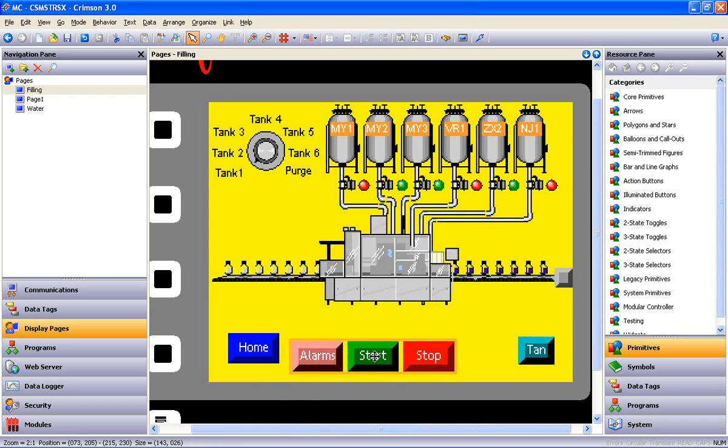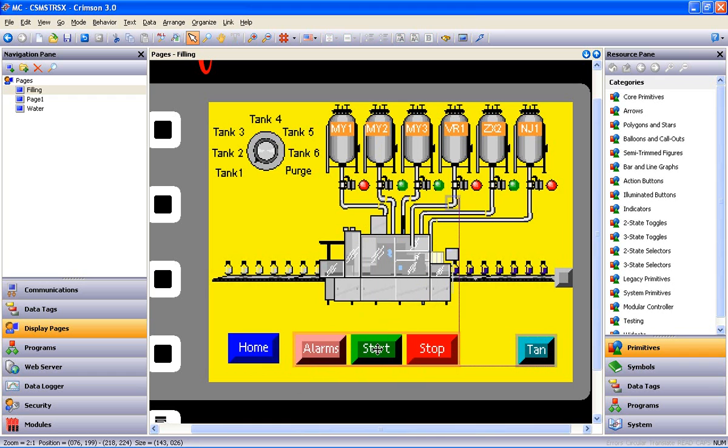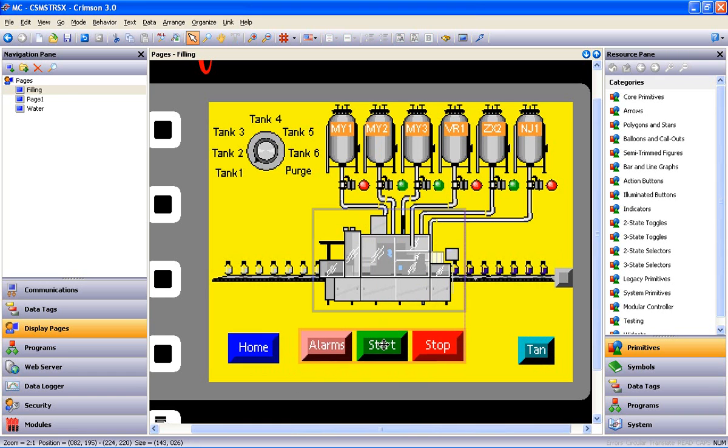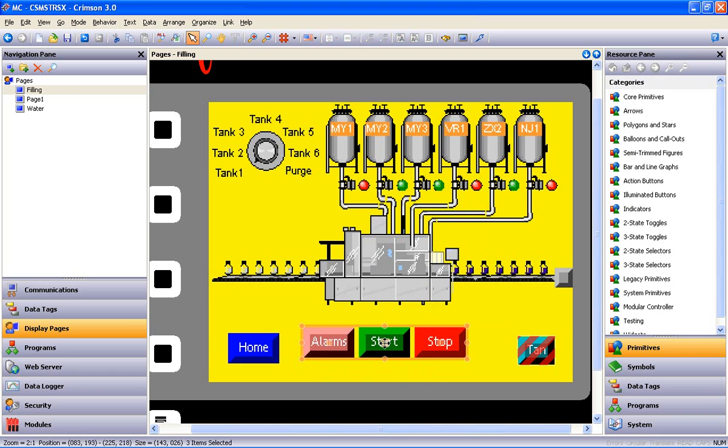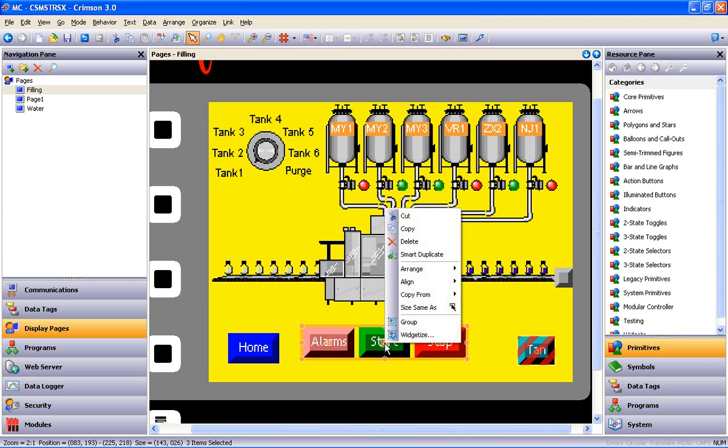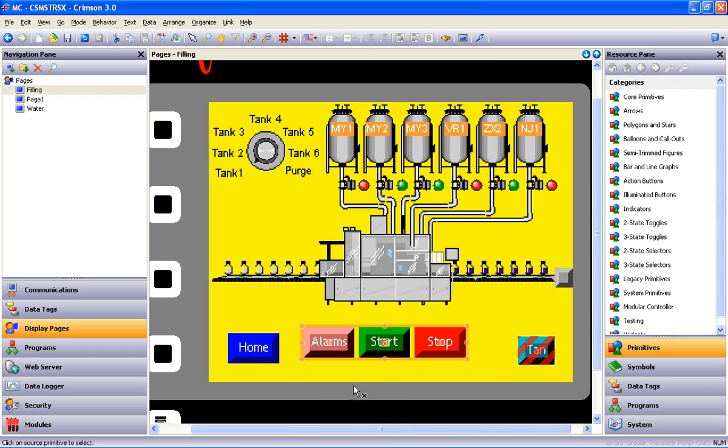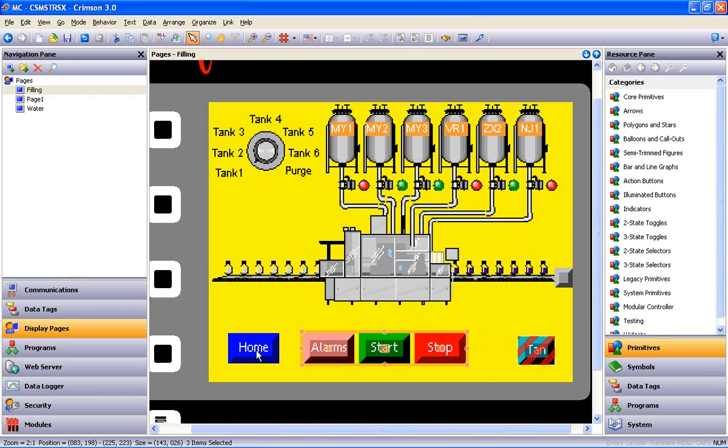Then there are a couple of ways to line these buttons up. See the guidelines that appear there? That's one way. Or you can right click again, go to Align with Top of, and point to the Home button again. Done.